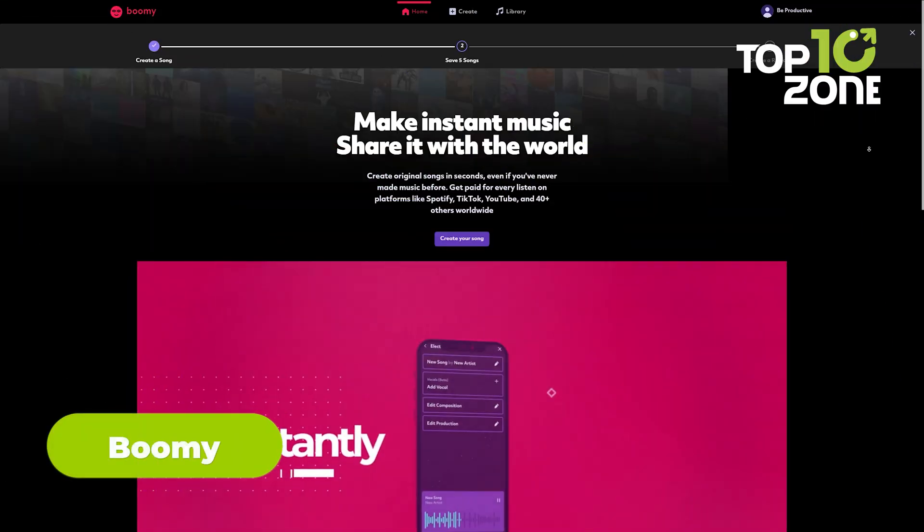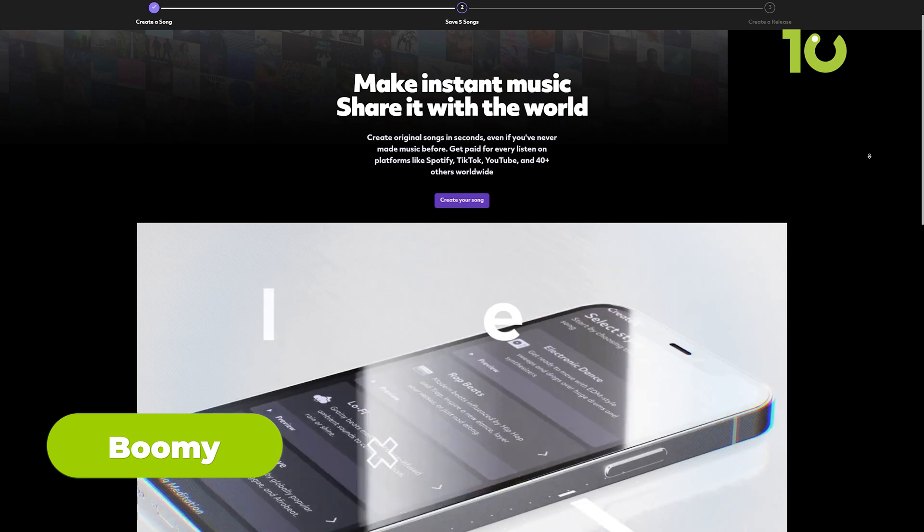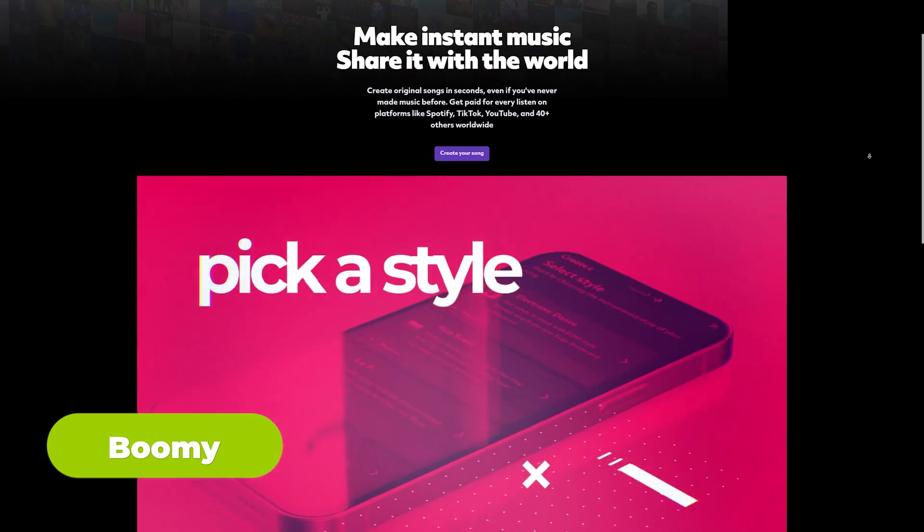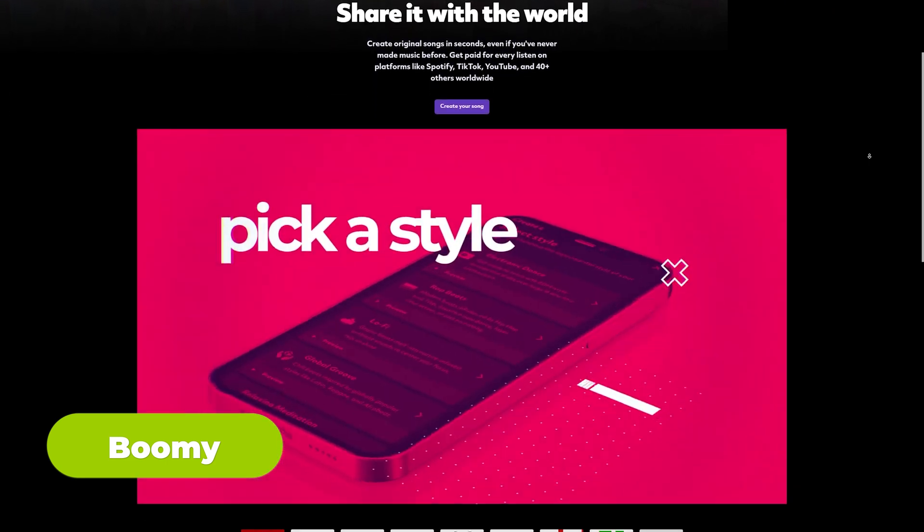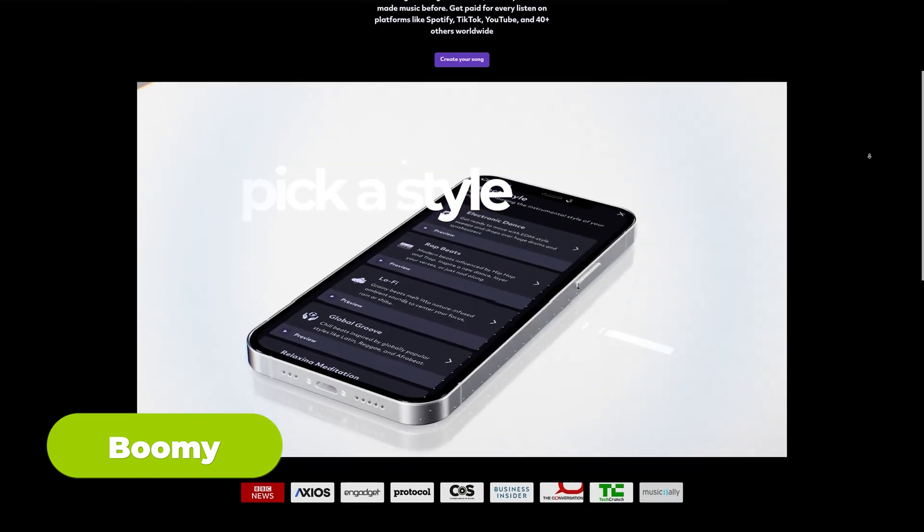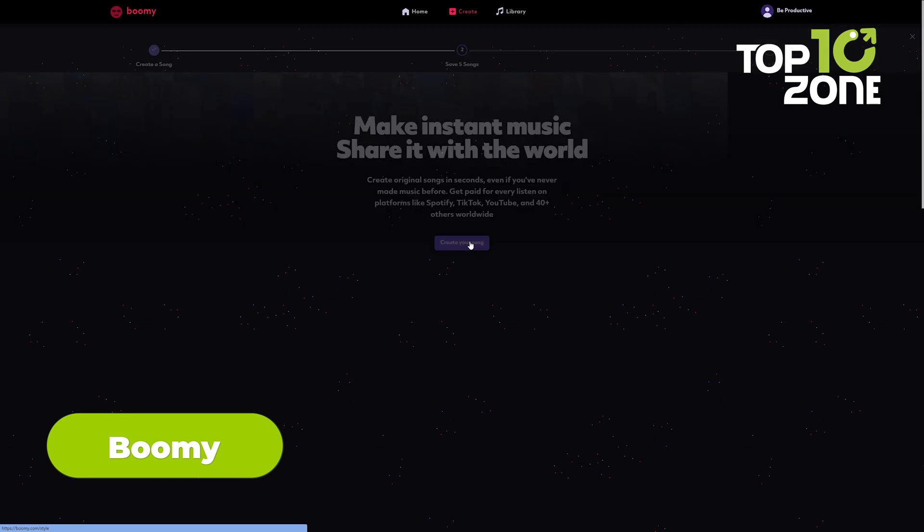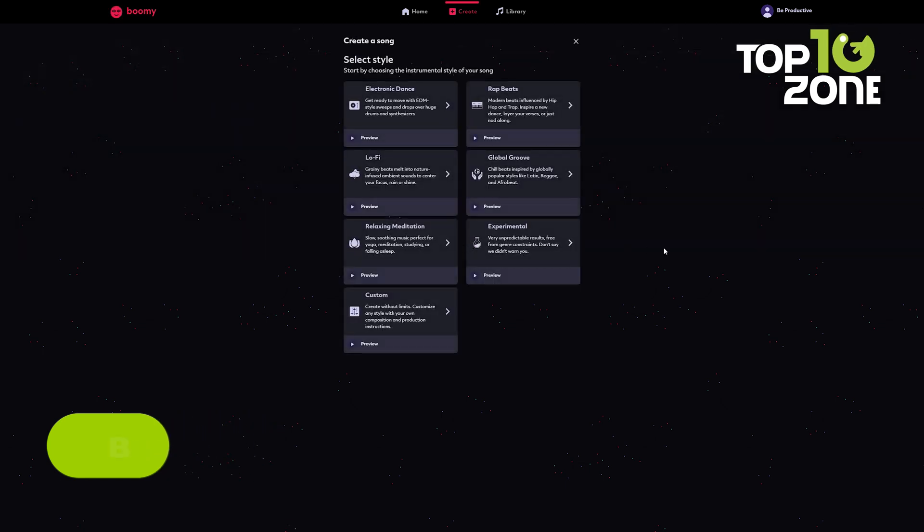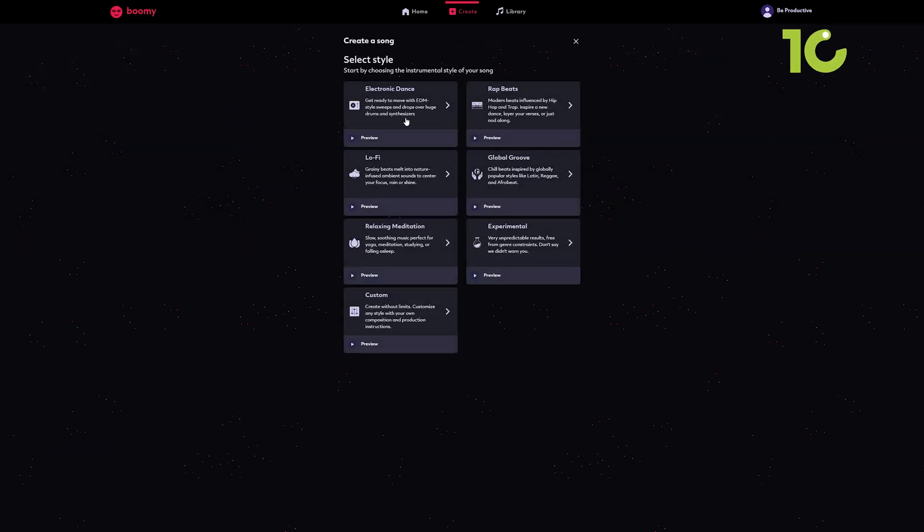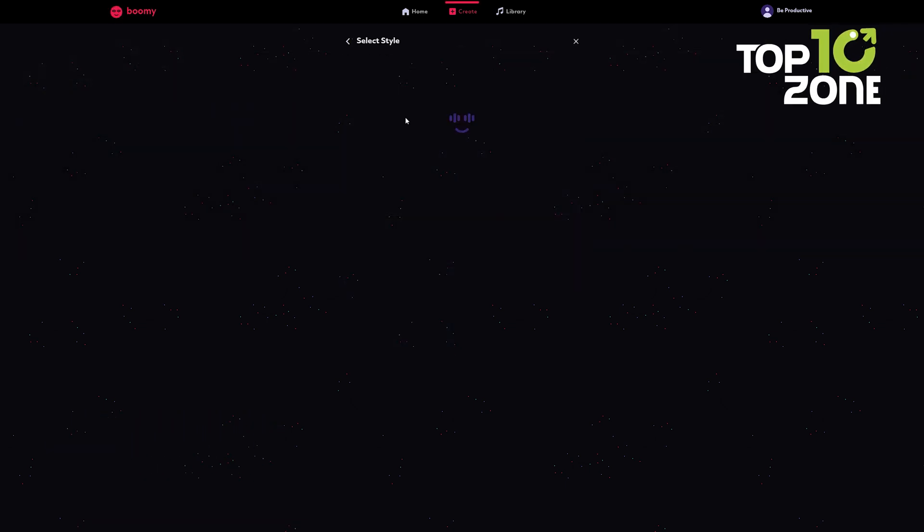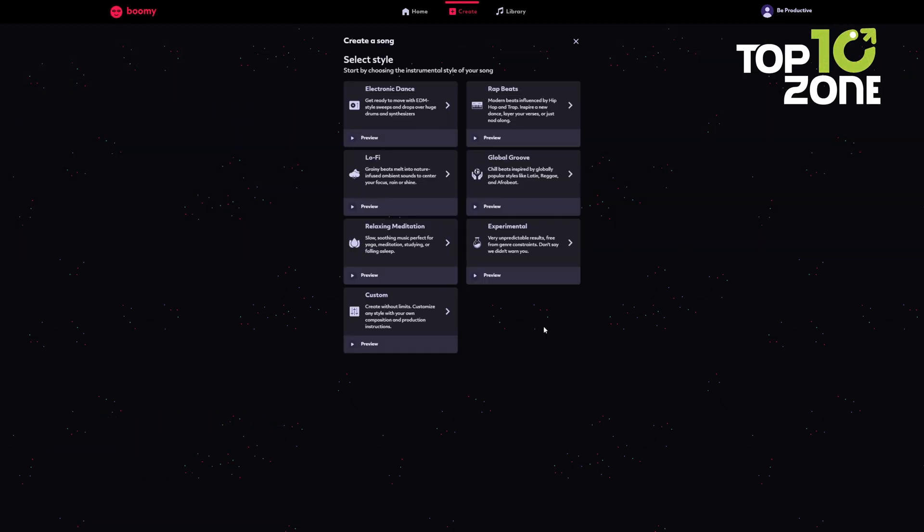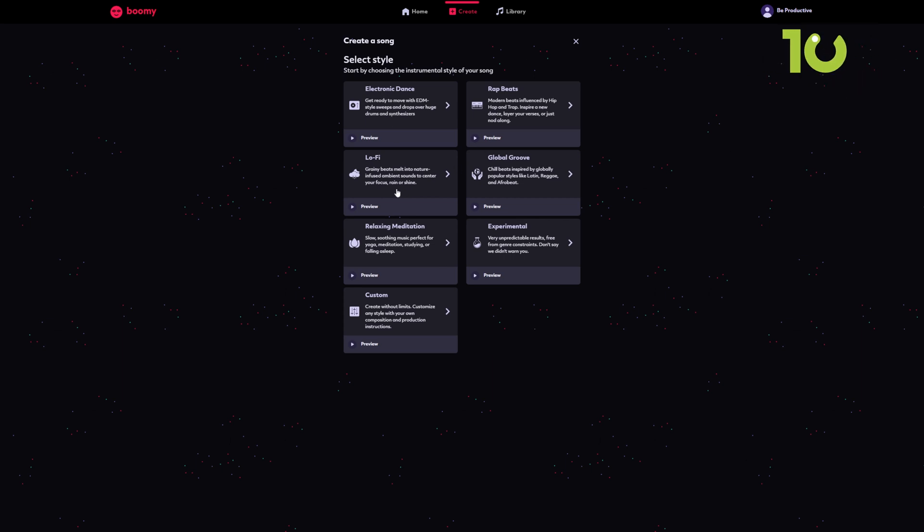Musical genius, even for novices. Boomy crafts original tunes in seconds. Choose your style and let AI compose the music. You can even add your vocals for a fun creative twist. For those who've ever dreamed of becoming a music producer but never quite had the skills or resources, Boomy is about to make your dreams come true.